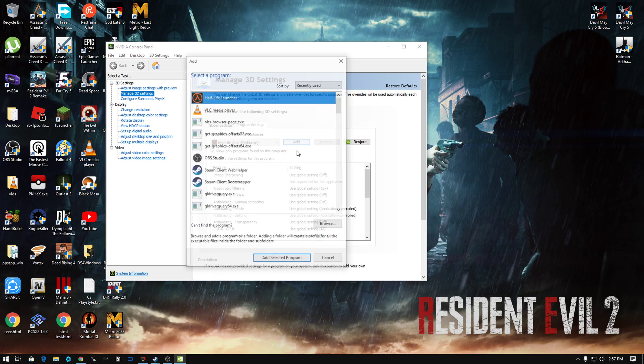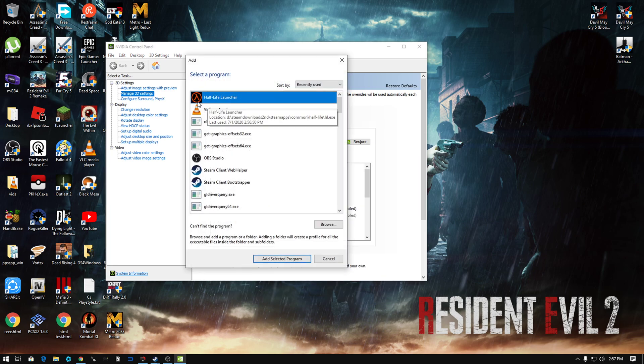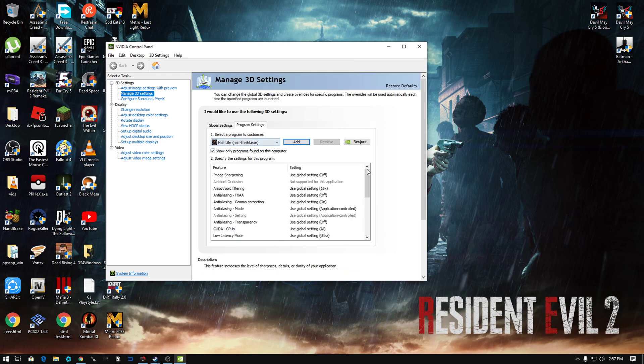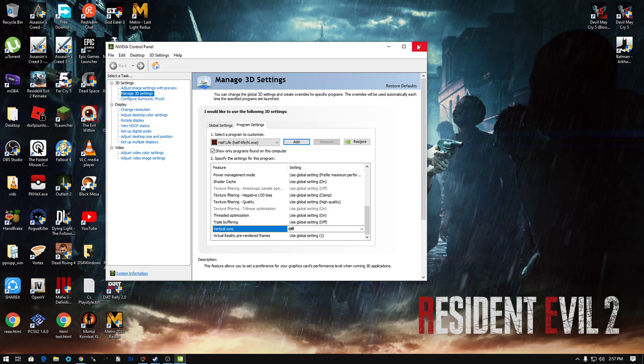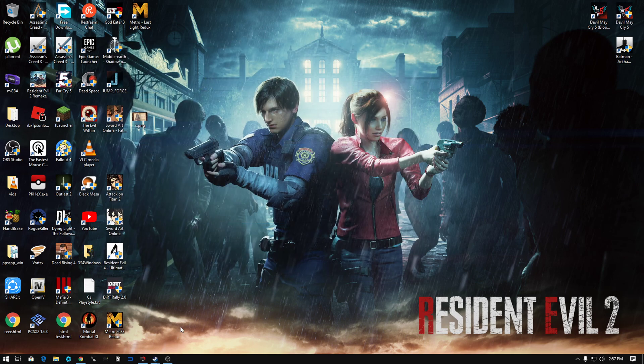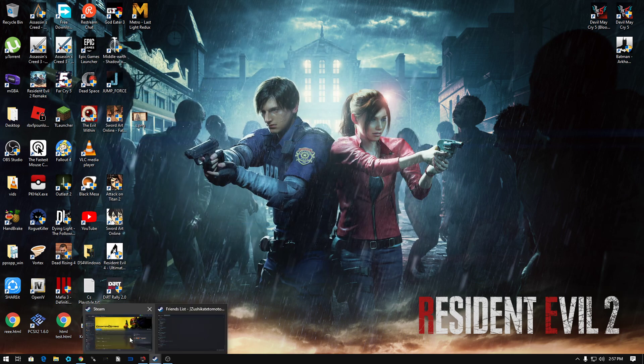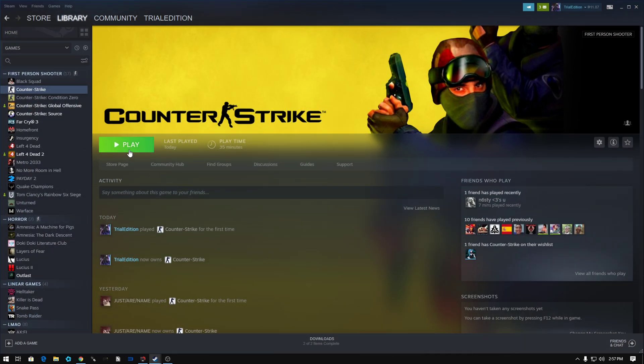So you're gonna put here and find this. After that, you're gonna go to V-sync and turn it off. So after you did all these steps, go back here.